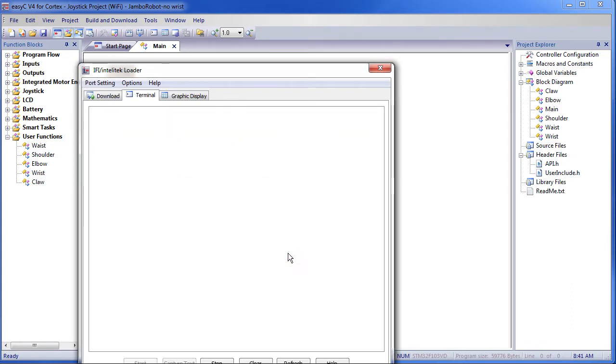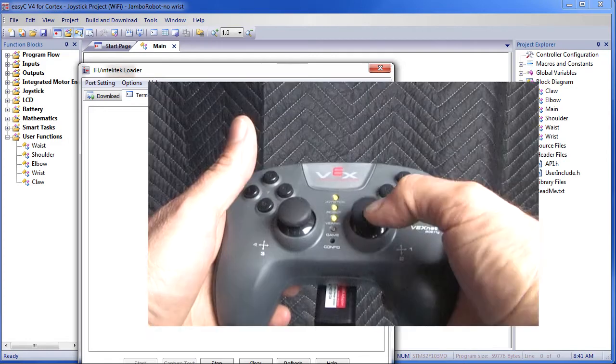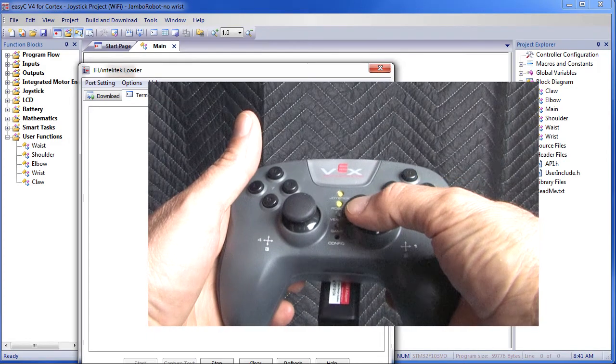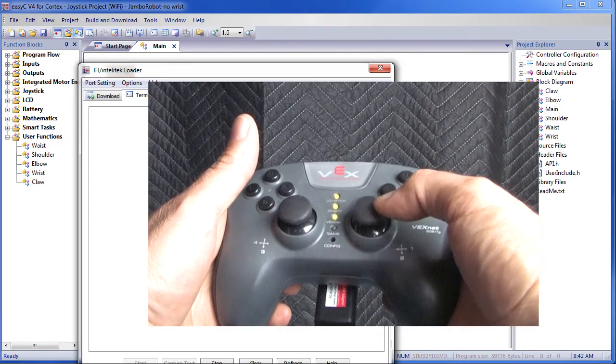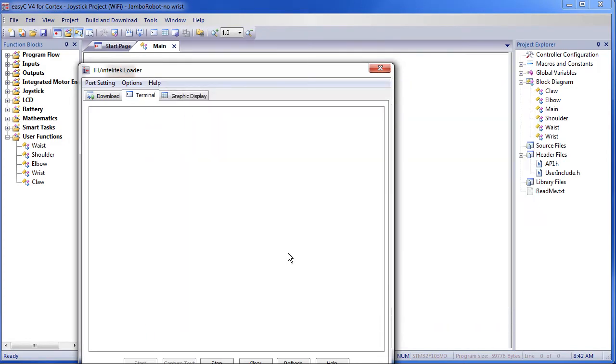Now pick up the joystick and move that right joystick left and right — nothing happens. The wrist doesn't move. Exactly what we expected.